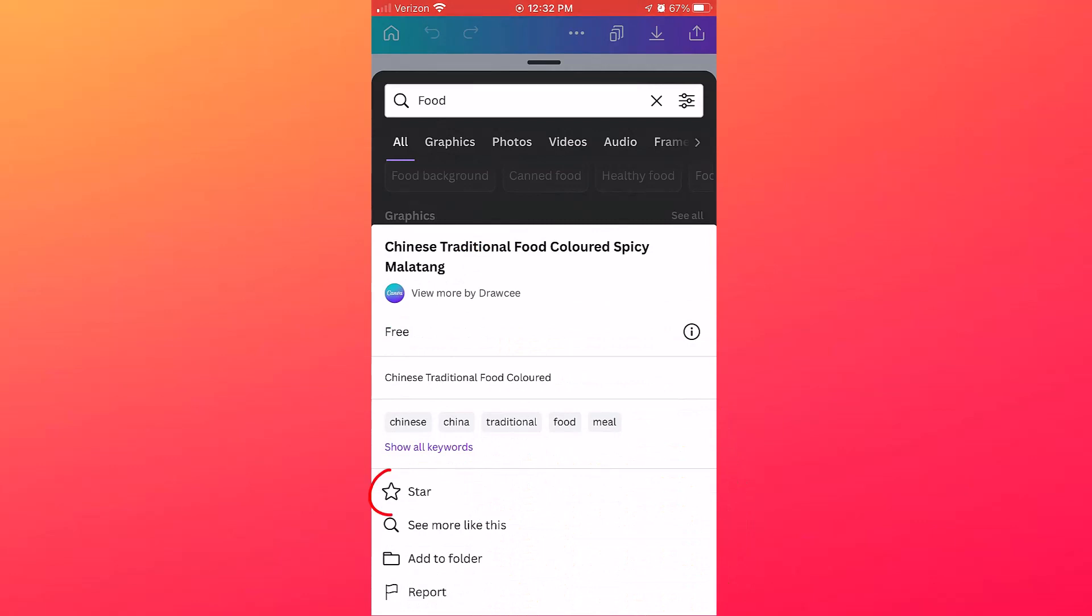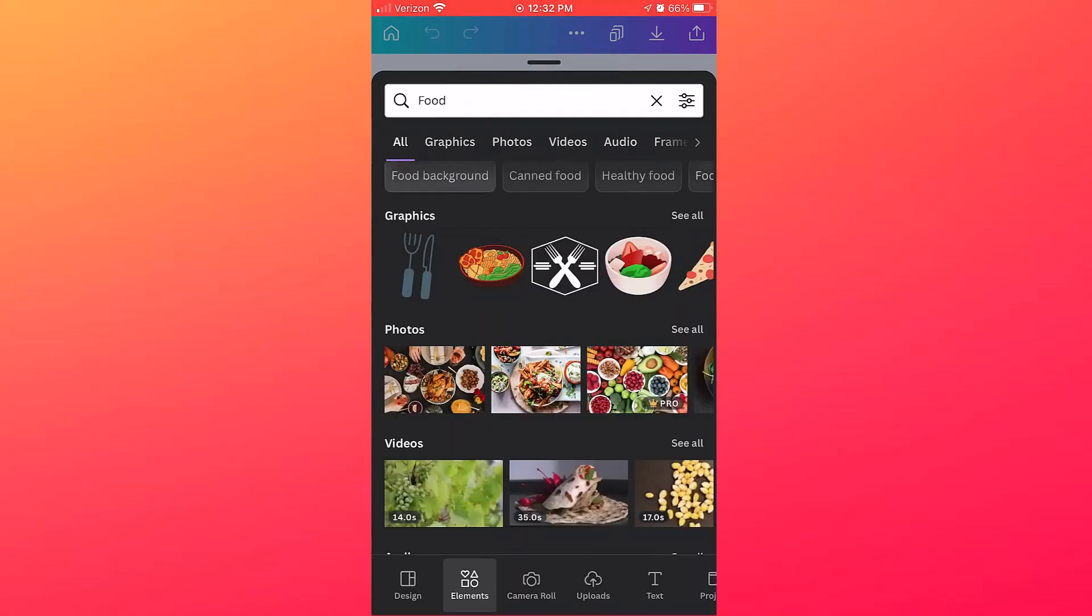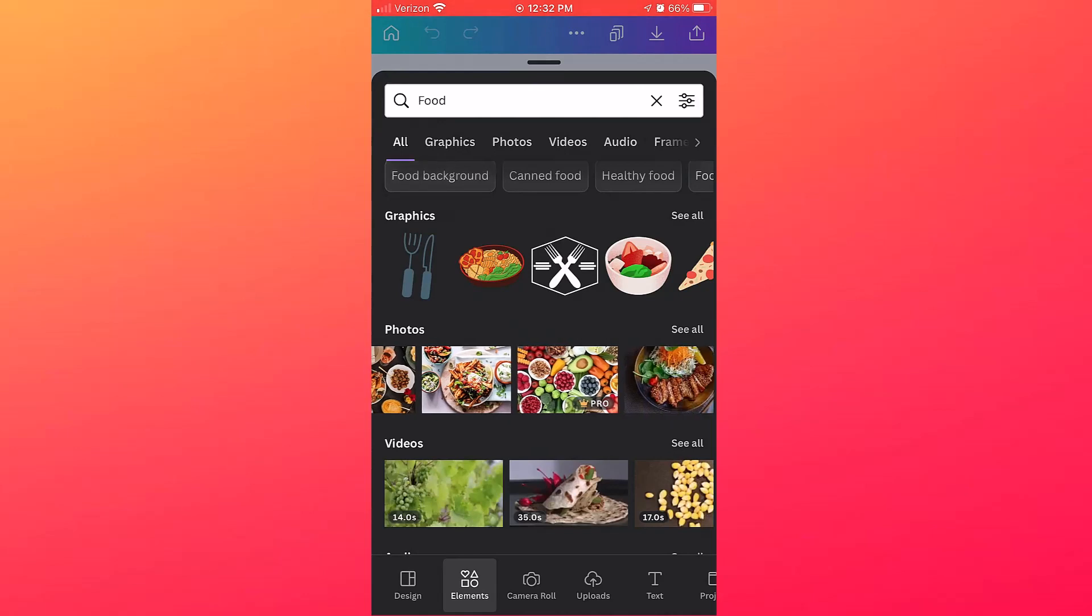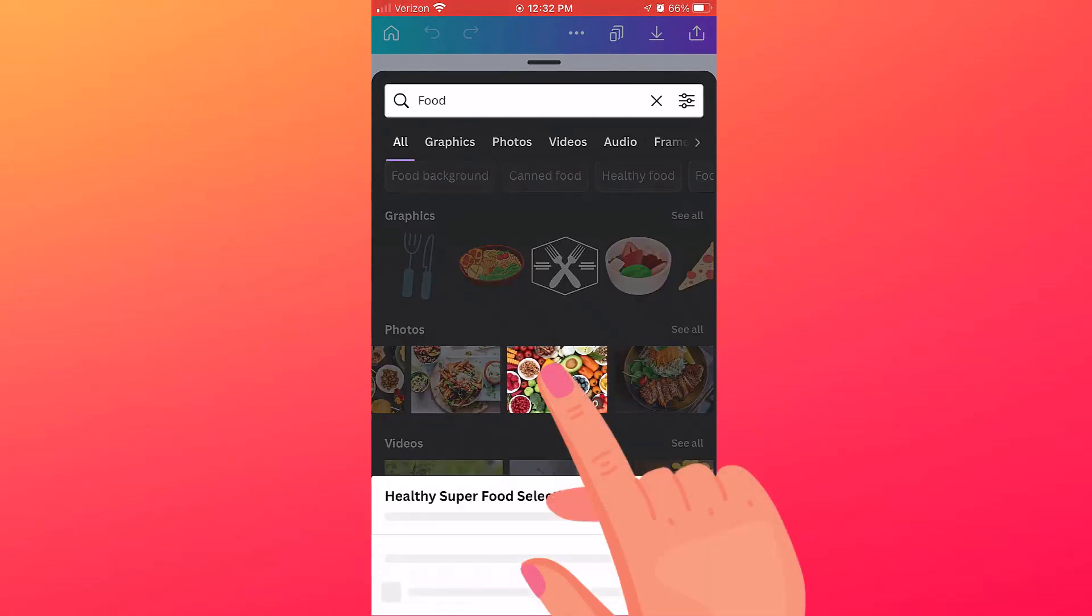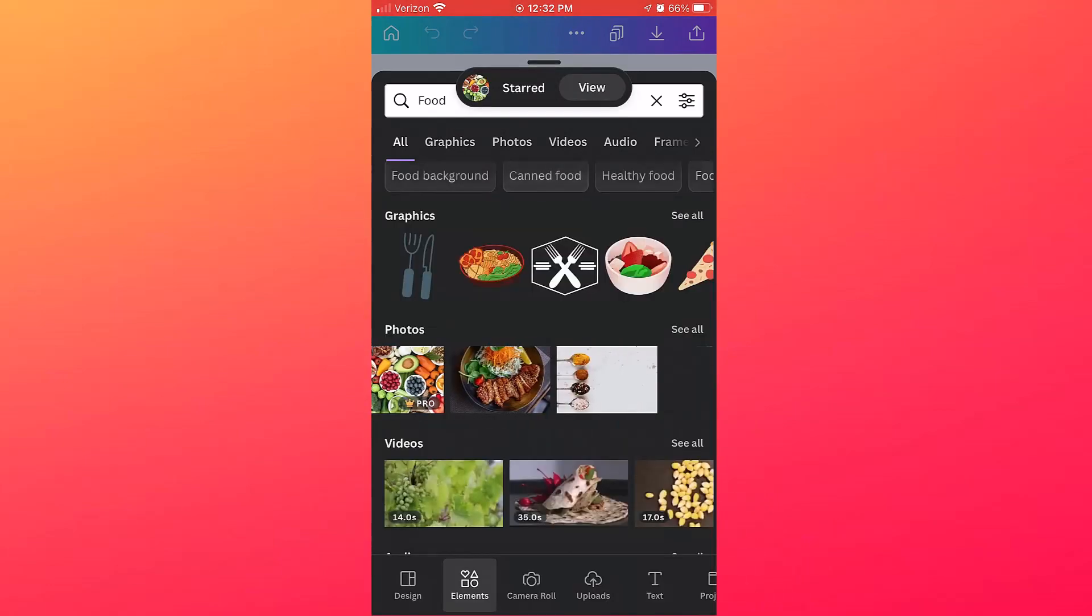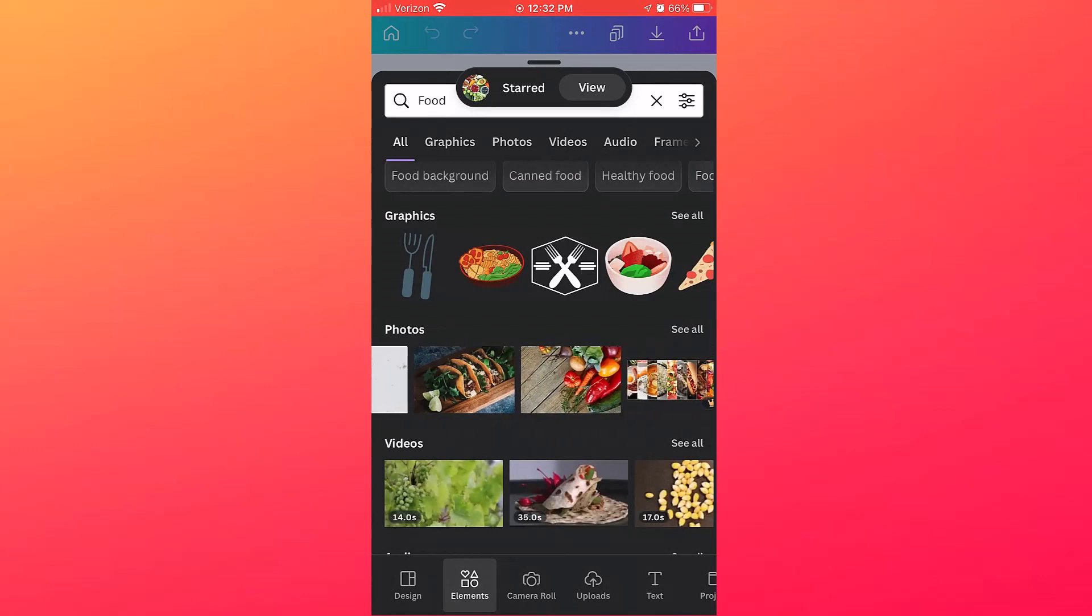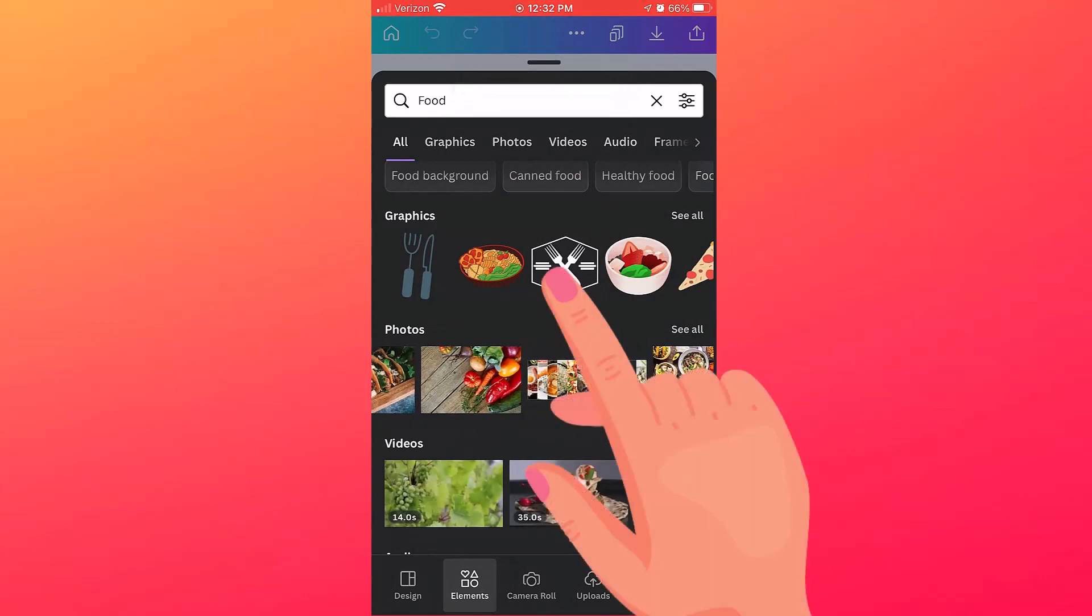So let's star a few more items. I'll pick some photos here. Again, just hold your finger down and tap the star, and one more here.